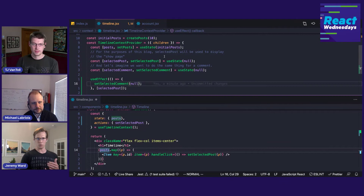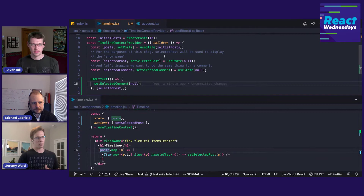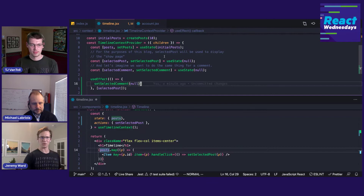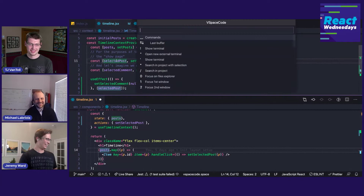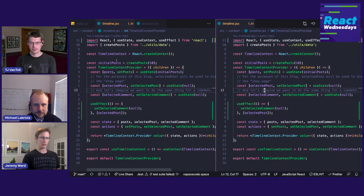That's when we decided to do a proof of concept using useReducer — changing this simple context into a useReducer context. So let's go ahead and see what the timeline context would look like using the reducer pattern. Let's call it the Thanos context. We'll copy all this because it's essentially the same thing to start.